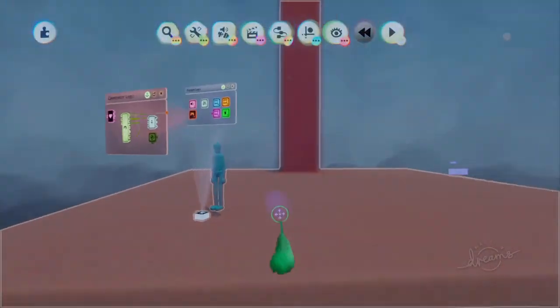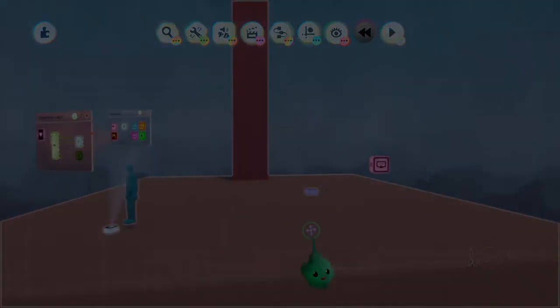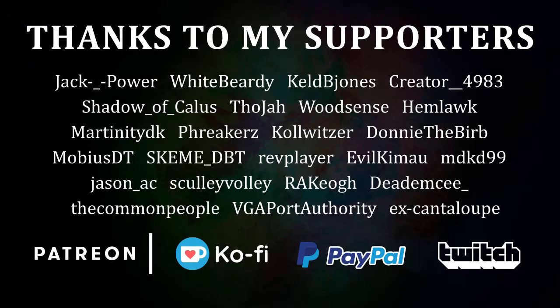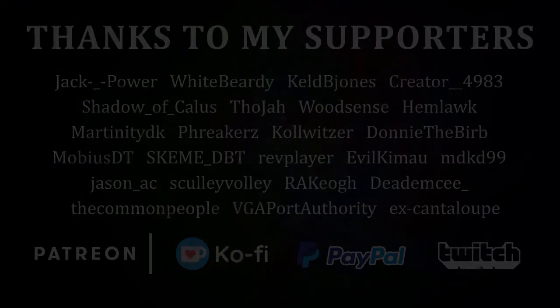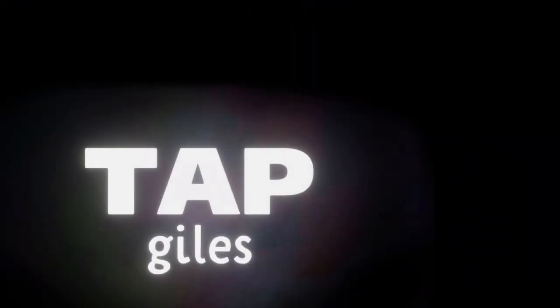And that's that. I'd like to thank Hemlock, SchemeDBT, EvilKeyMao, and all of my other supporters that make these tutorials possible. Check out tapgiles.com to find out how you can support me in helping Dreams creators. Thanks for your consideration, and I'll see you in the next one.